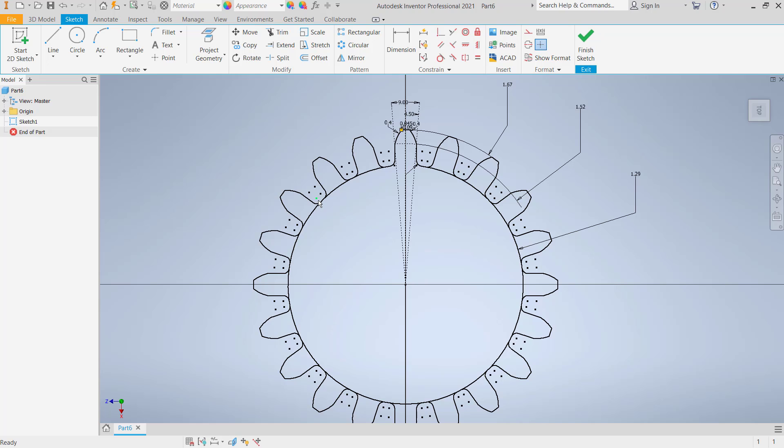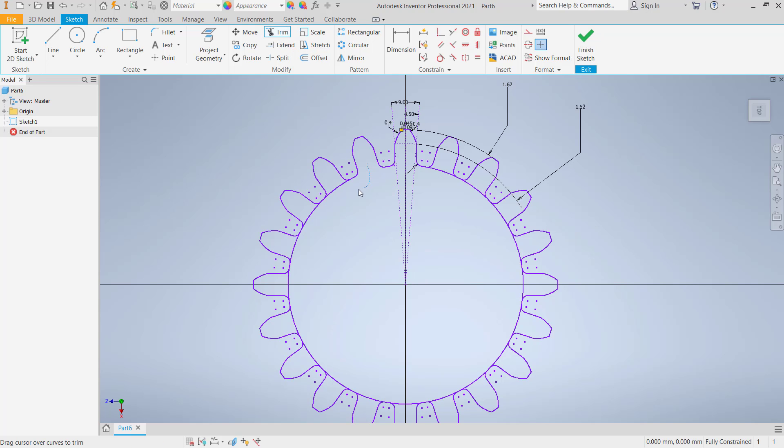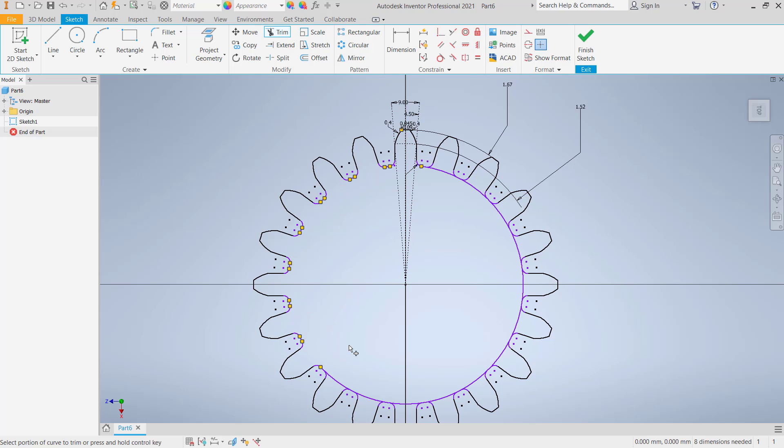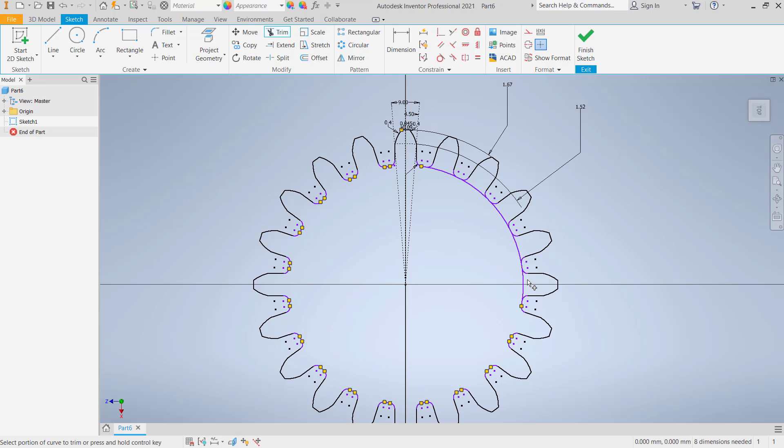Use trim command again. We can cut this circle object, you can cut one by one. Click okay. You can click and hold to use fence trim. Click again at this point, click again at this point.